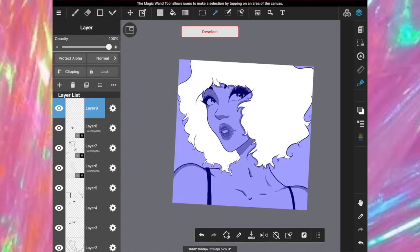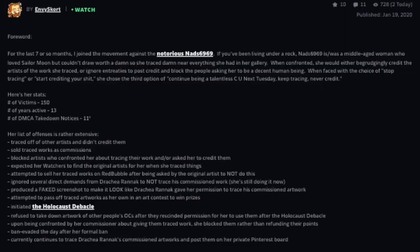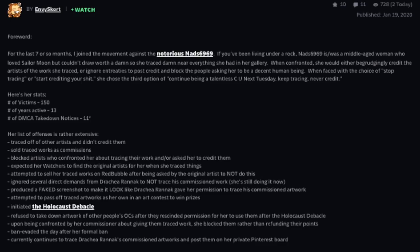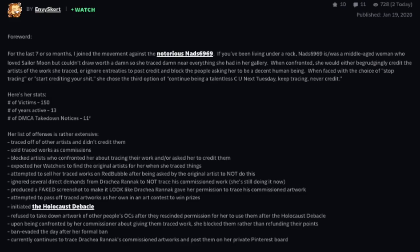And just so you guys can get the scope of how absolutely butt-touching bonkers this woman was, let me read you the foreword from Envy Scort's Eulogy of NAD6969. For the last seven months or so I joined the movement against the notorious NAD6969. If you've been living under a rock, NAD6969 is slash was a middle-aged woman who loves Sailor Moon but couldn't draw worth a damn. So she traced damn near everything she had in her gallery. When confronted she would either begrudgingly credit the artist for the work that she traced or ignore entries to post credit and block the people asking her to be a decent human being.